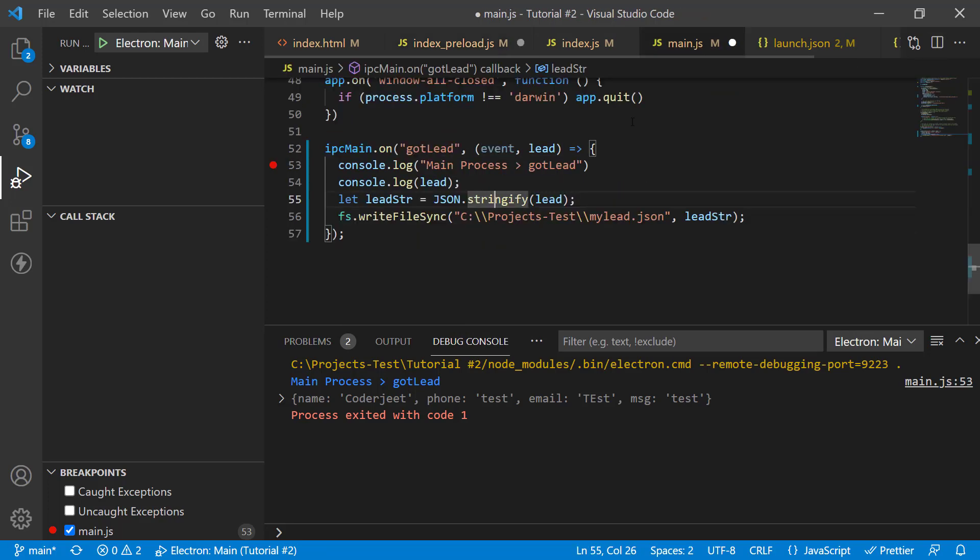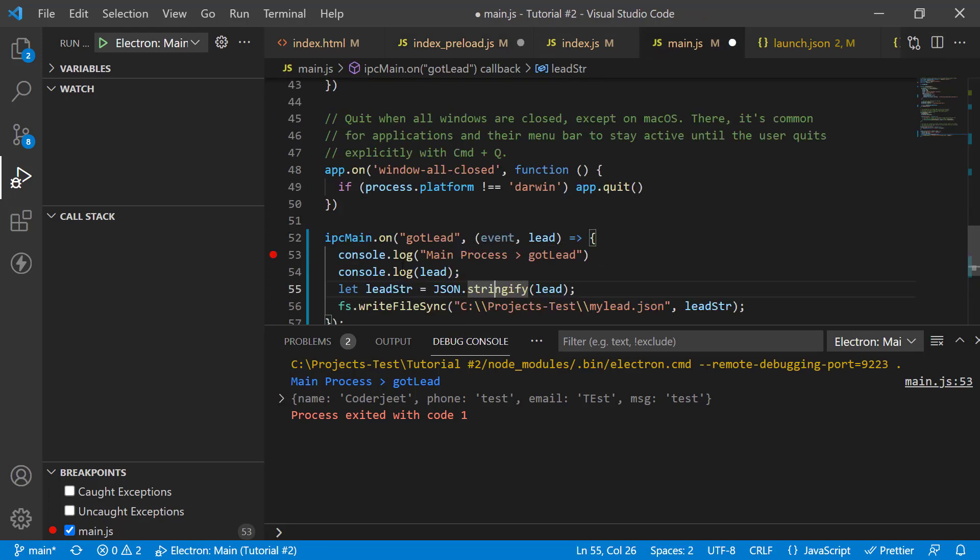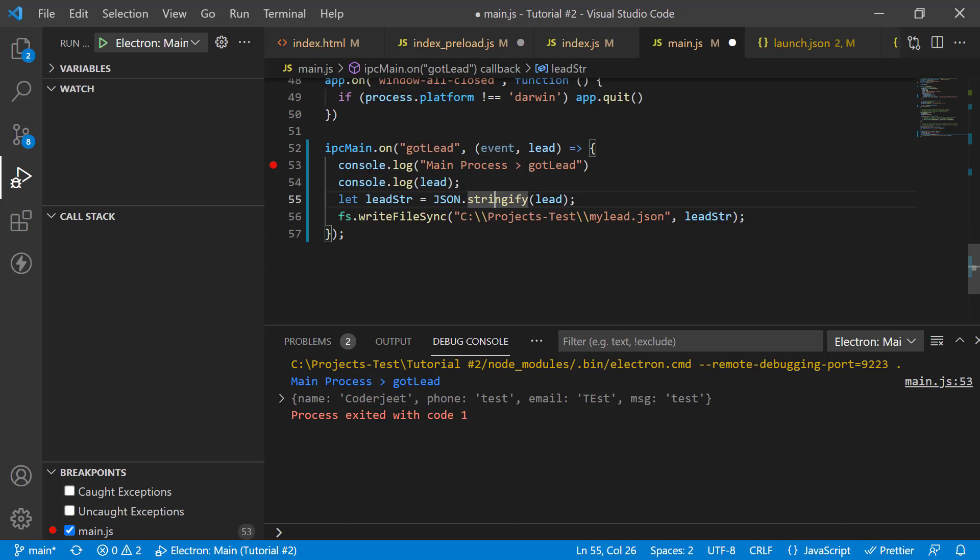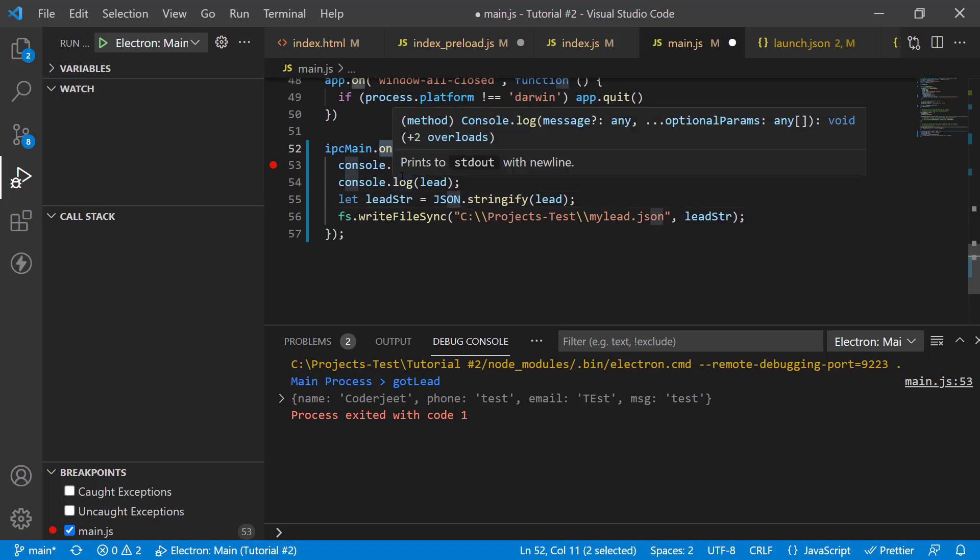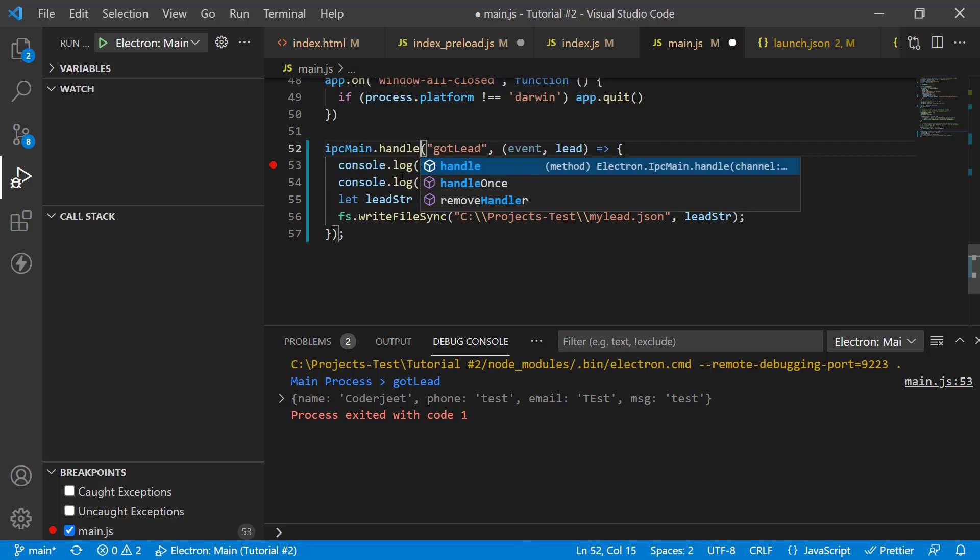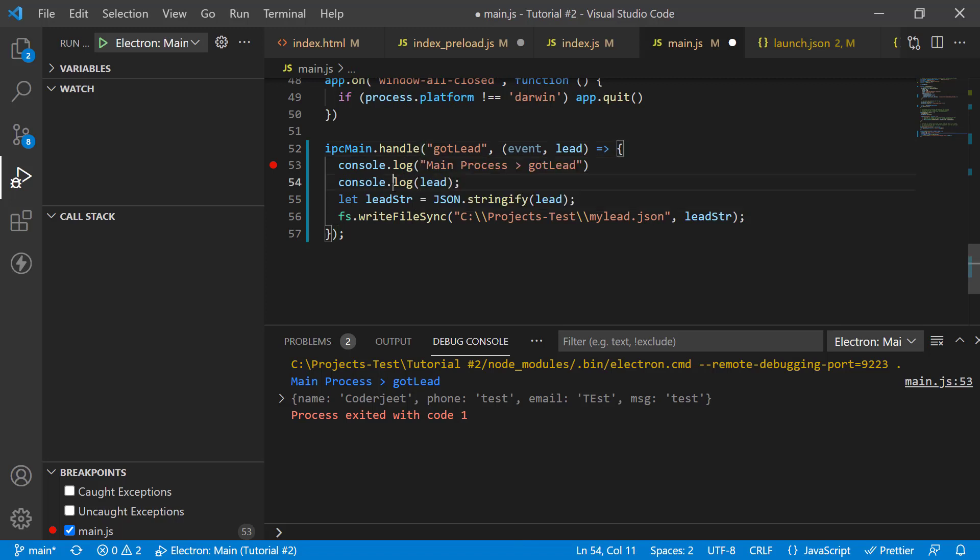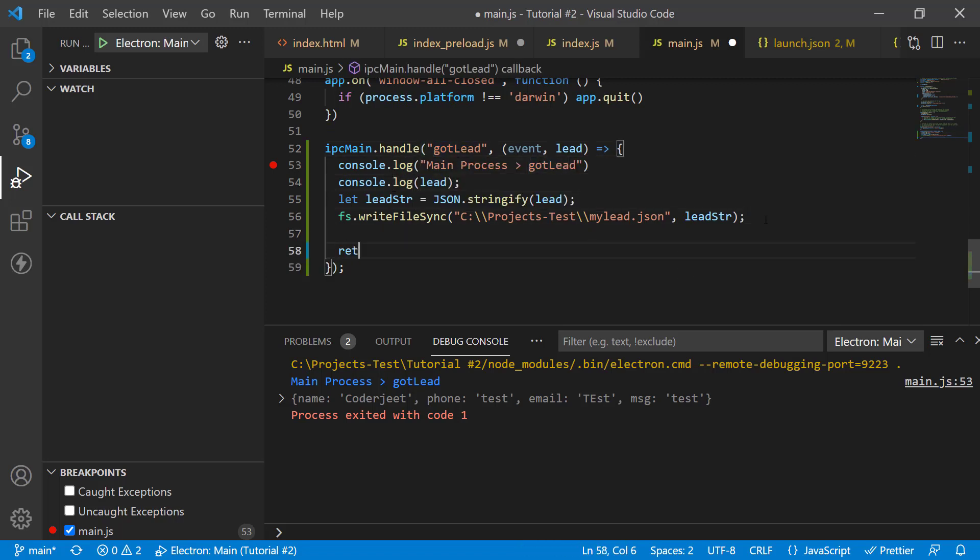And let's go back to the main JS function. And this time, we're going to capture this channel message with handle instead of on. Everything else remains the same. Pretty much the same. The only thing different is at the end, you can return a value.